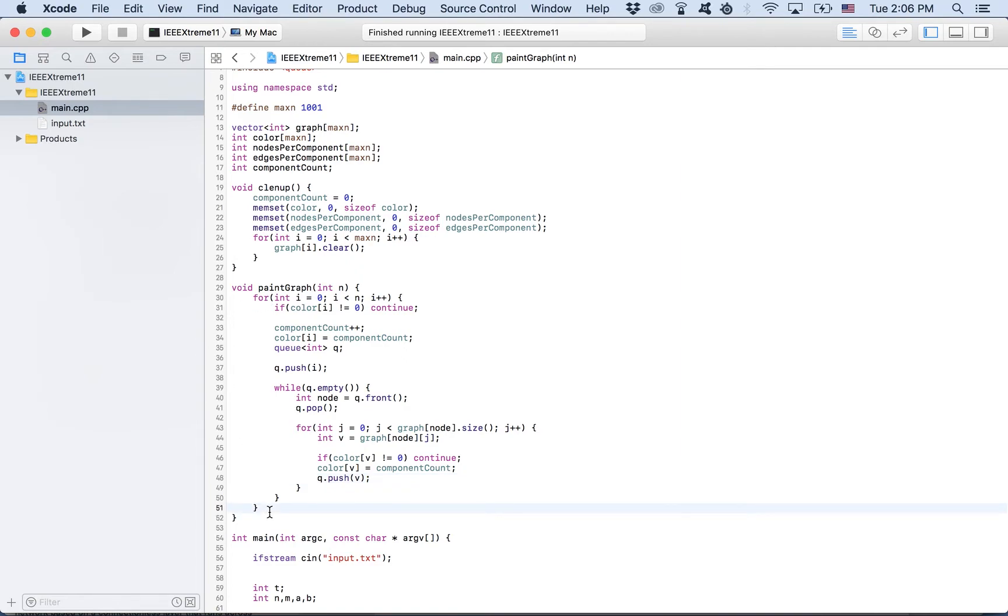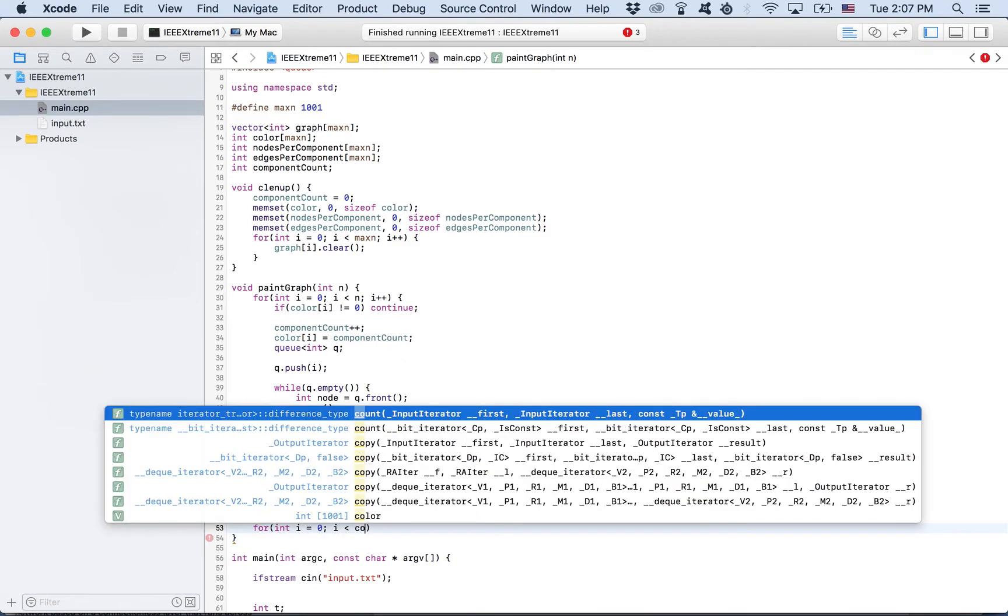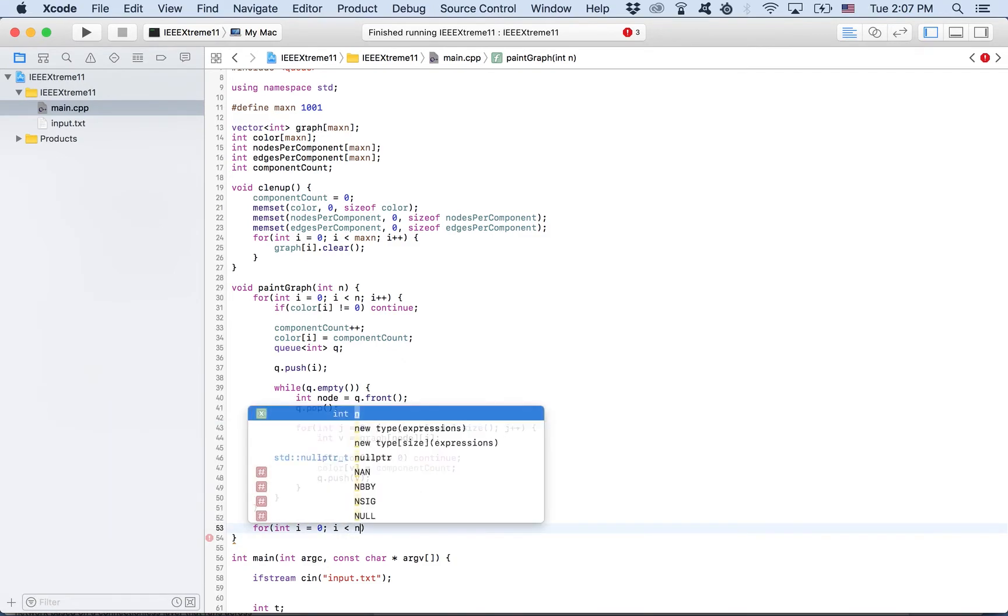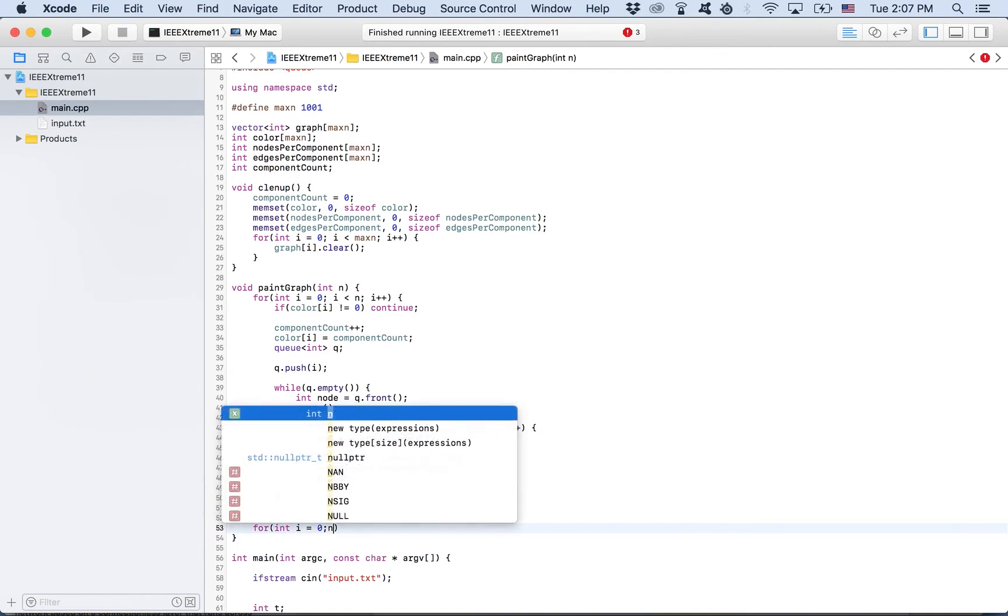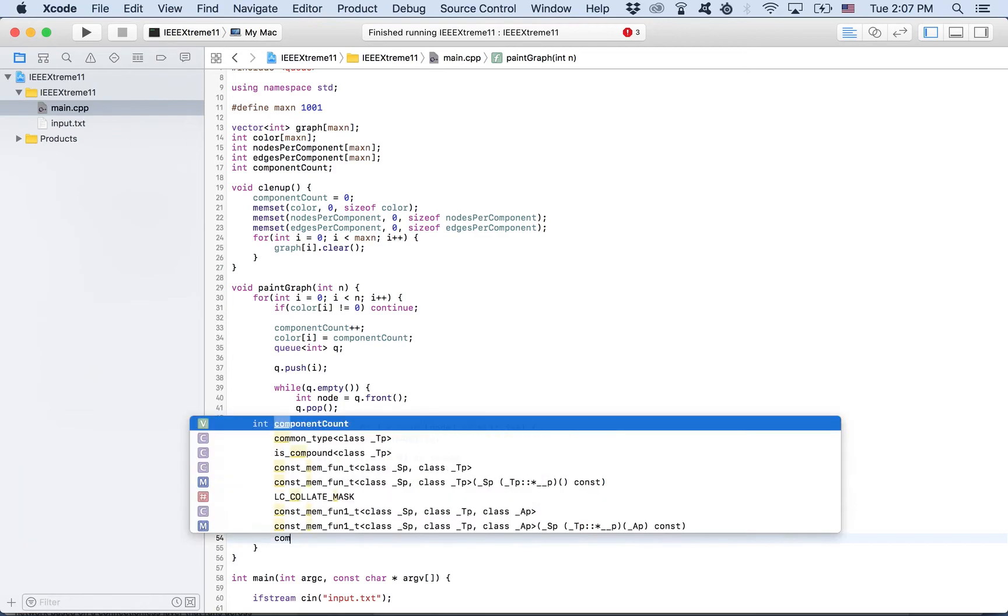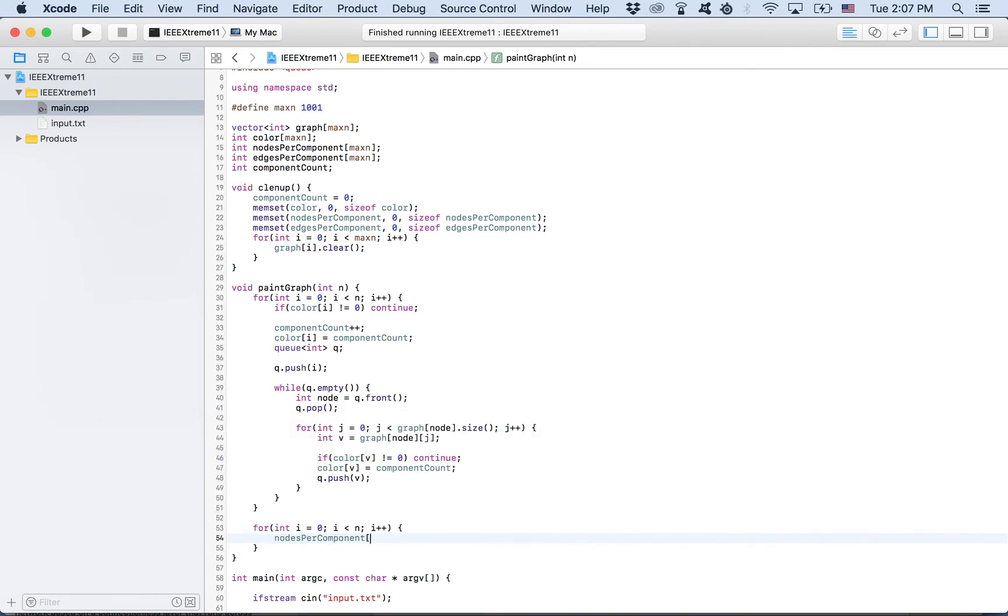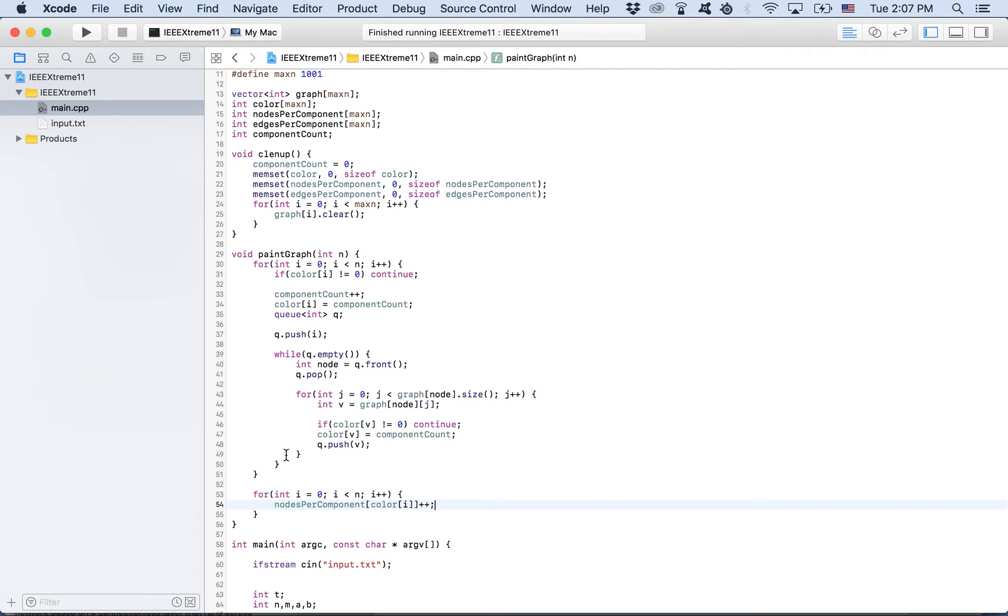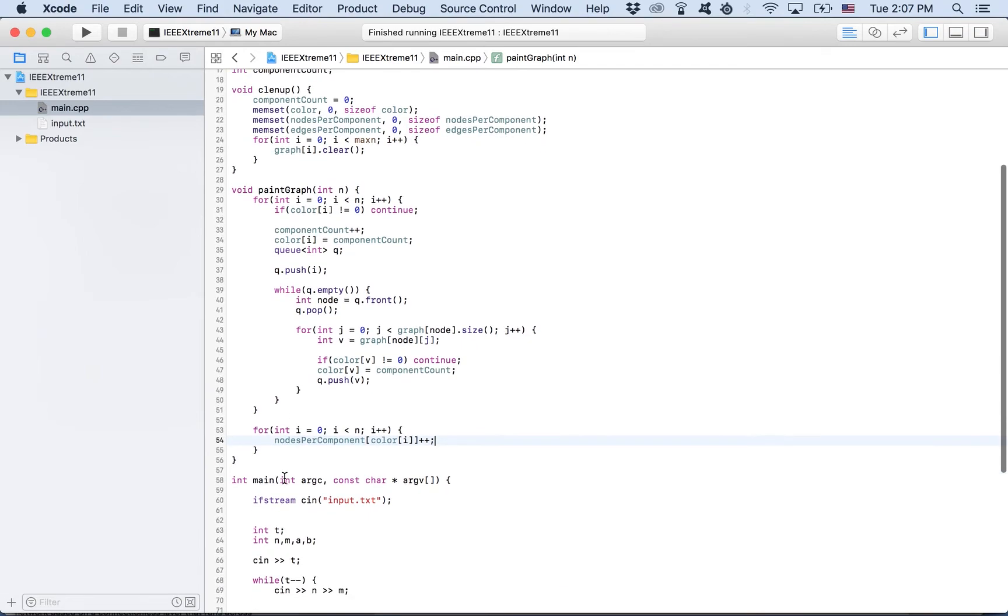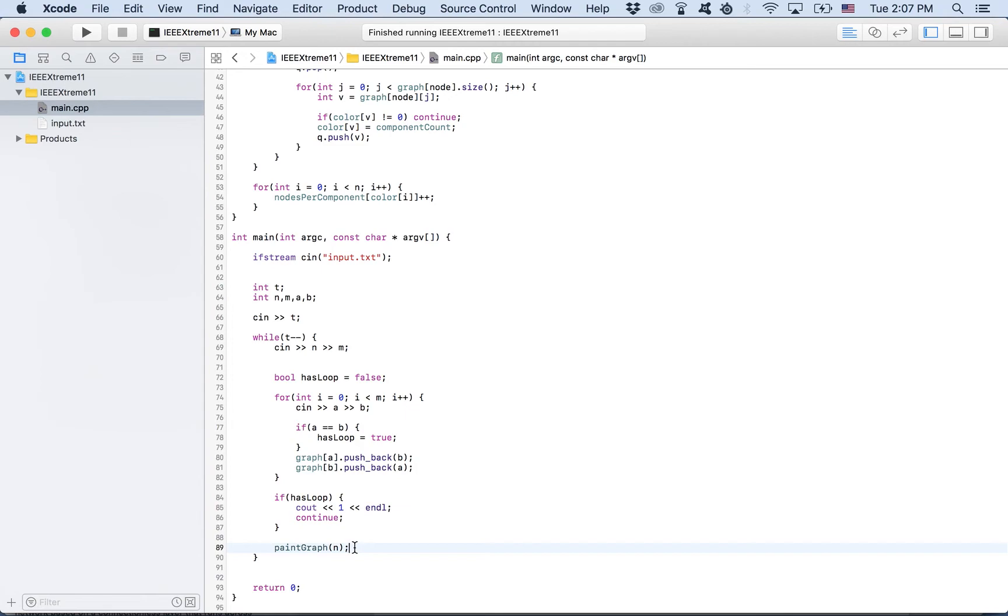After we painted the graph, we can count the number of nodes each component has. We can do that here. Nodes per component of color i plus plus. That's it. Now we know how many nodes each component has. Now, we need to find how many edges each component has.